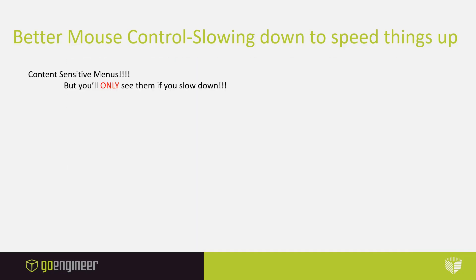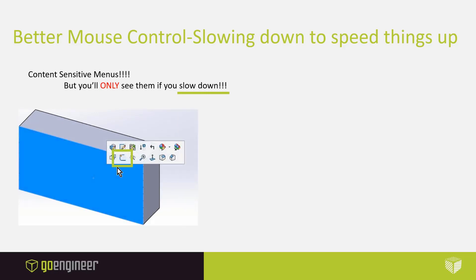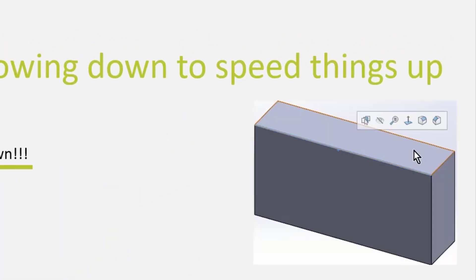We have content sensitive menus, but you'll only see them if you slow down. As you can see, we have a part right here. When I come over and I select a face, you're going to get a toolbar that pops up immediately after selecting the face. But you're not going to see it if you move your mouse around too much. You'll notice that right here we have our sketch command, but it's not just for faces.